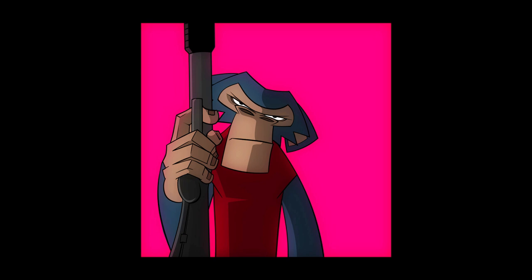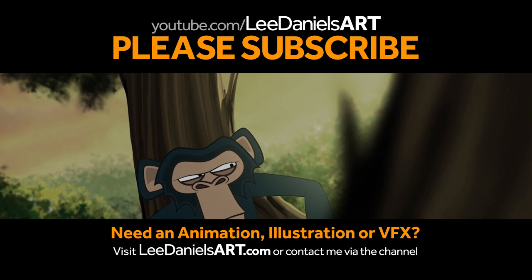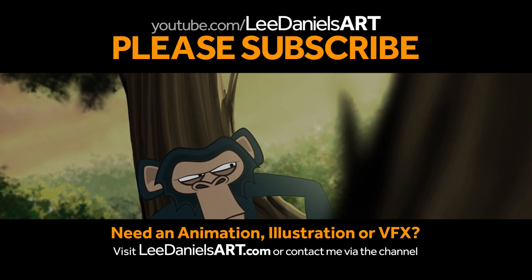Right, that's the end of this tutorial. Please subscribe to my Lee Daniels Art YouTube channel where you'll find examples of some of my animated shots, client work and news about upcoming tutorials. Thanks for watching.